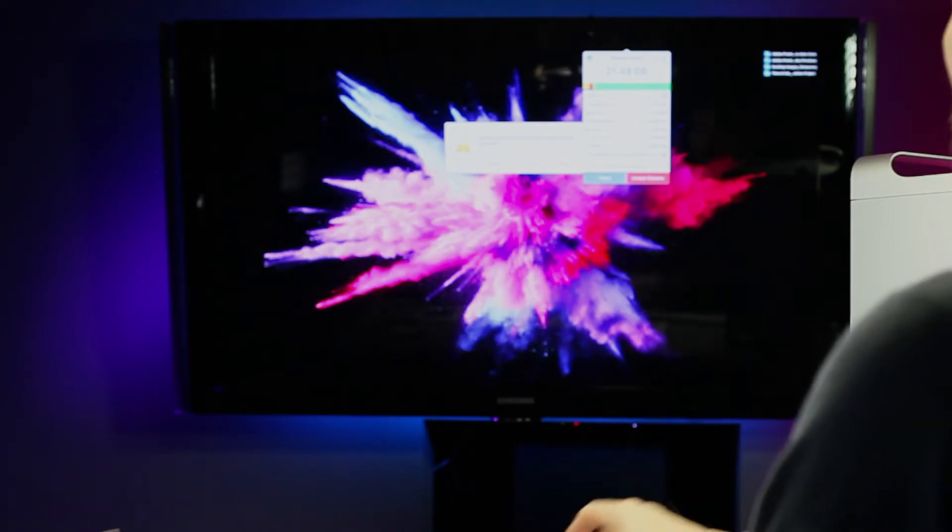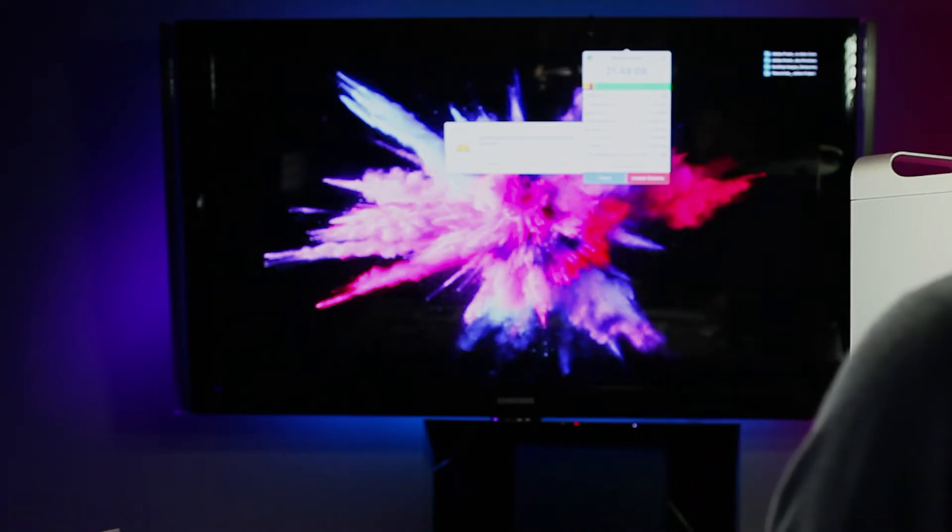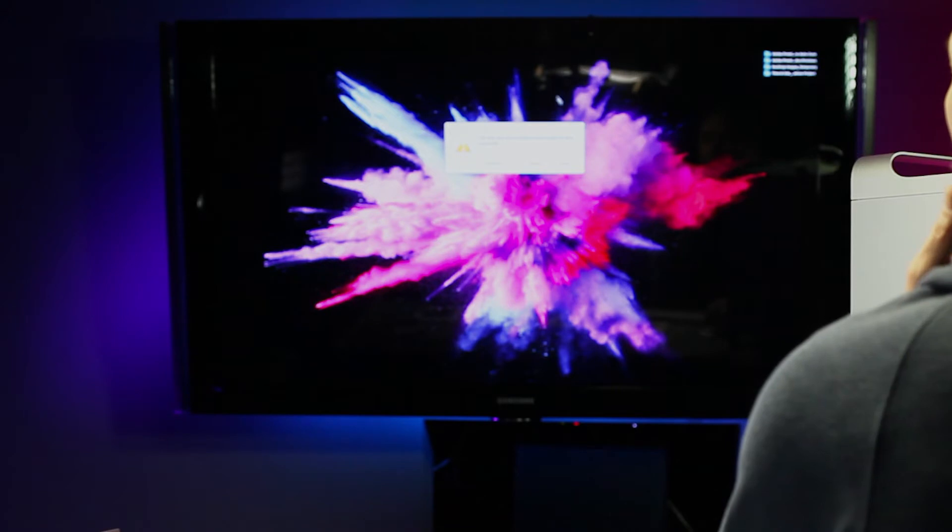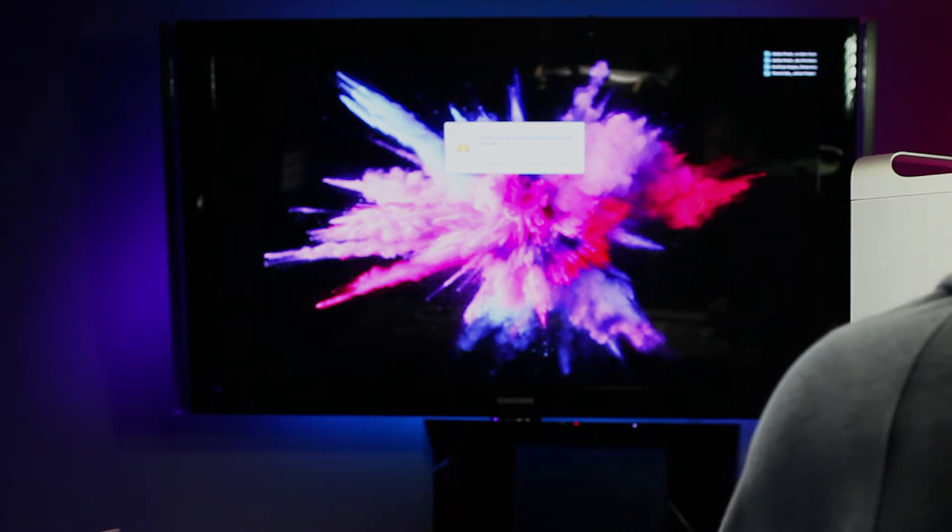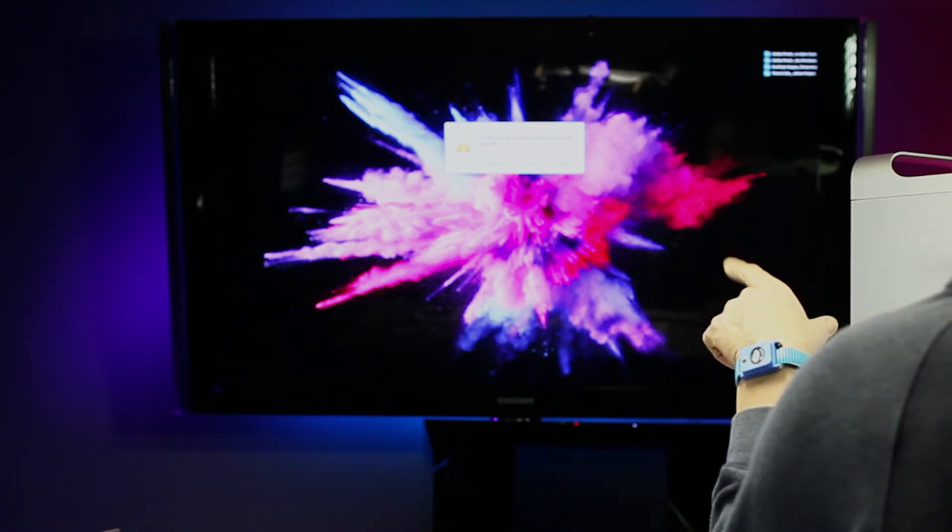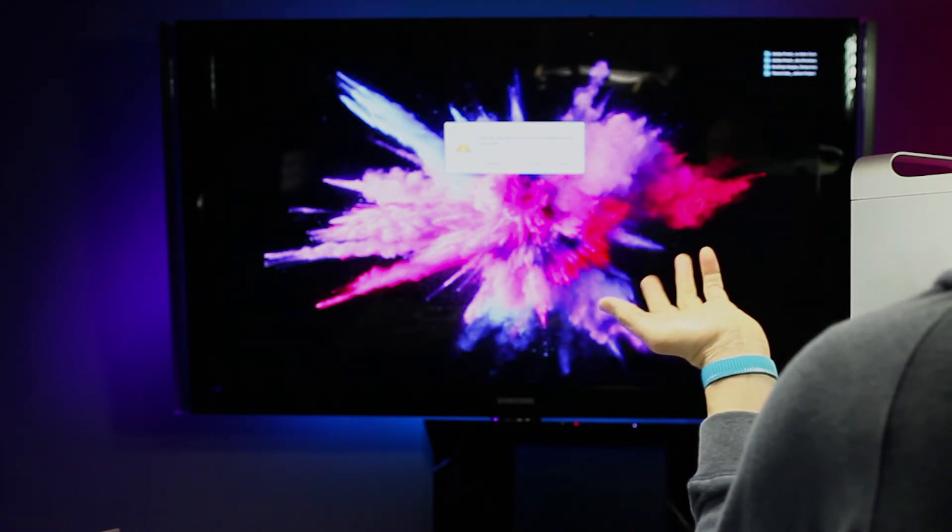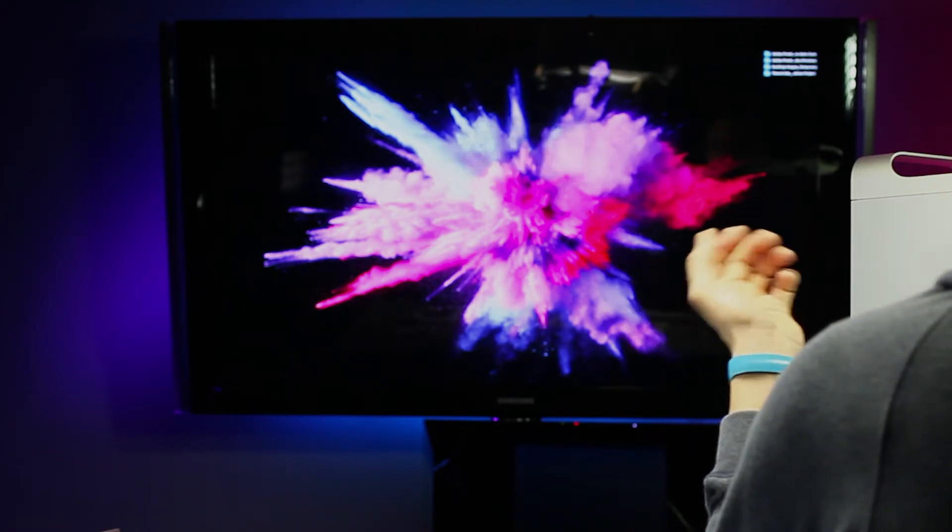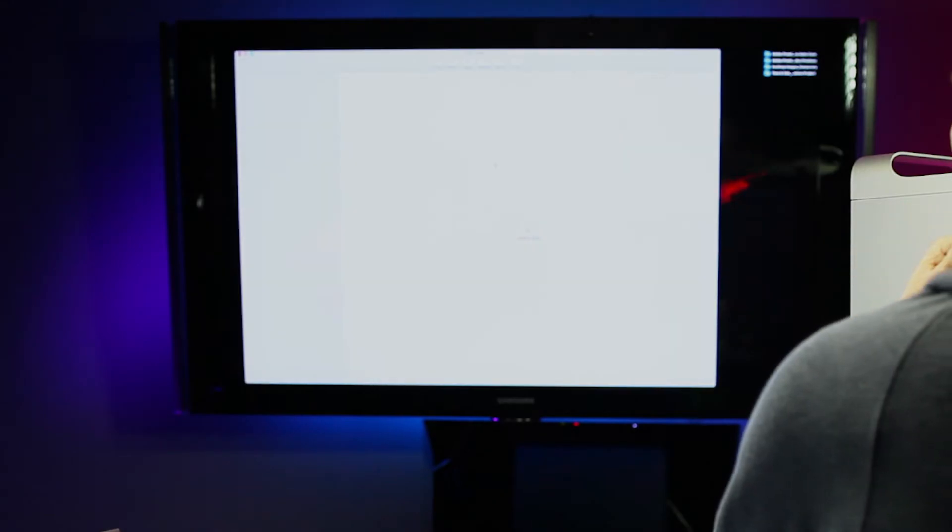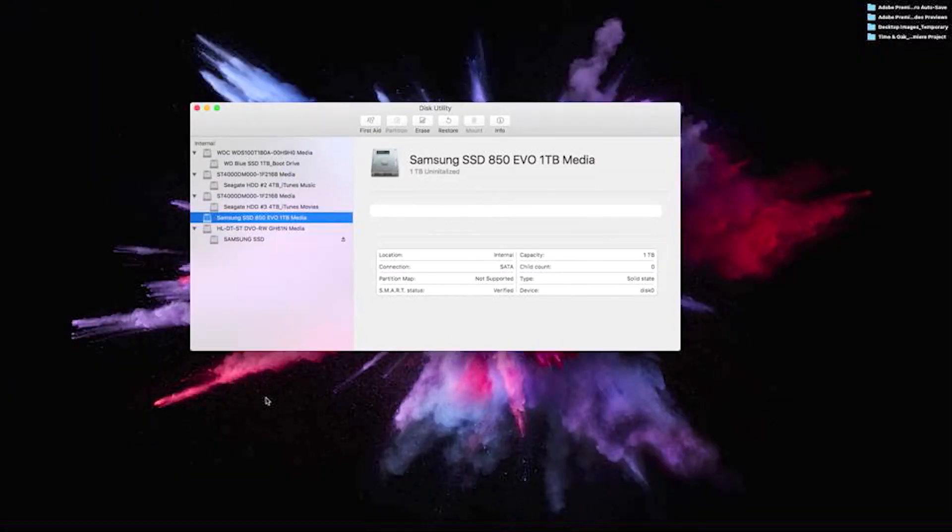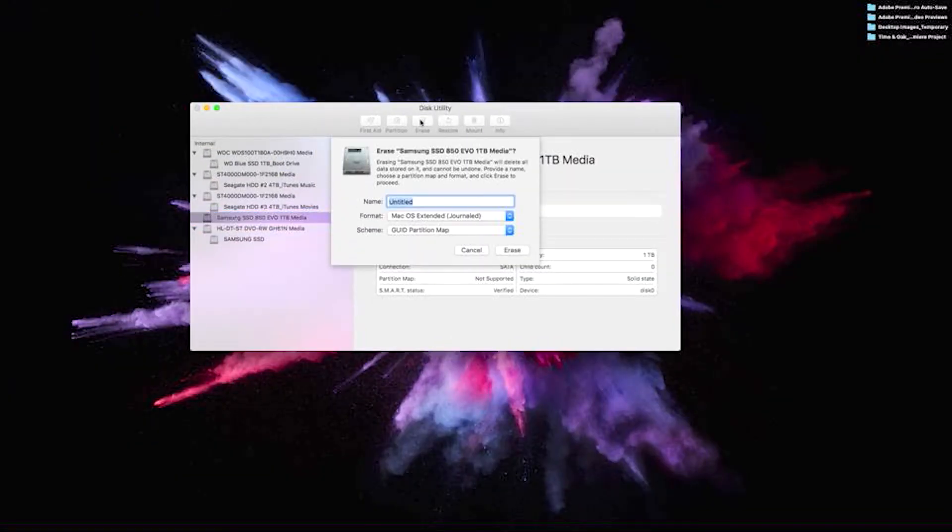The disc you inserted was not readable by this computer. The first thing we're going to want to do is initialize. It's pretty easy. Click erase.